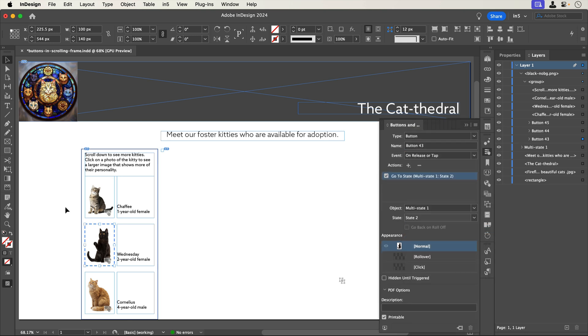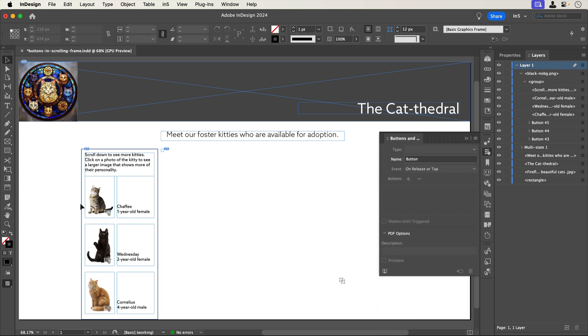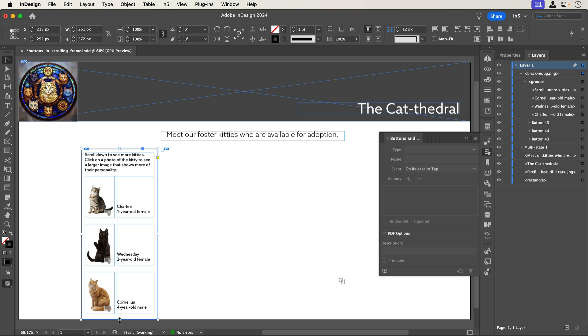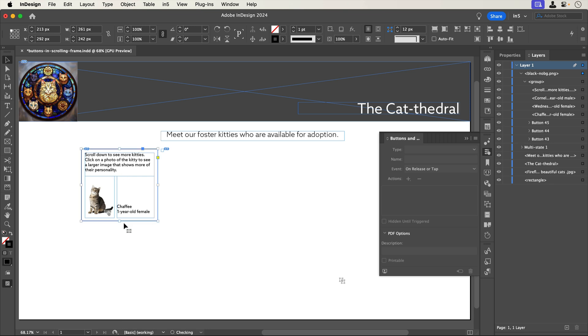Now, I'll resize the frame that has scrolling frames applied. Then, I'll save and export again.